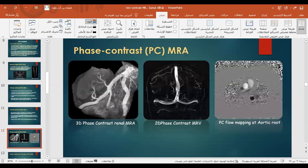Examples of phase contrast MRA are shown: the first is a 3D phase contrast renal MRA, the second is a 2D phase contrast MRV, and the third is phase contrast flow mapping at the aortic root.